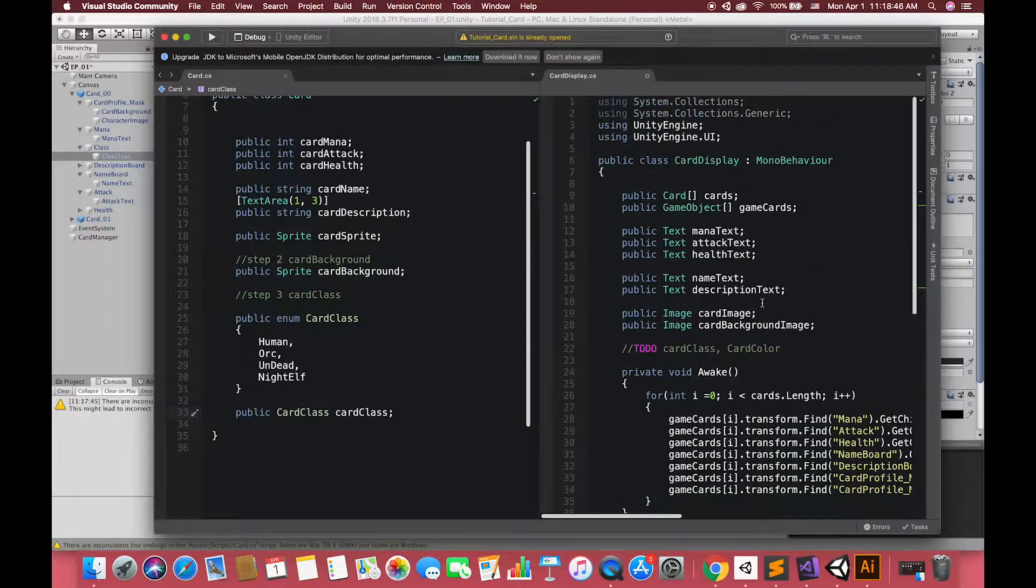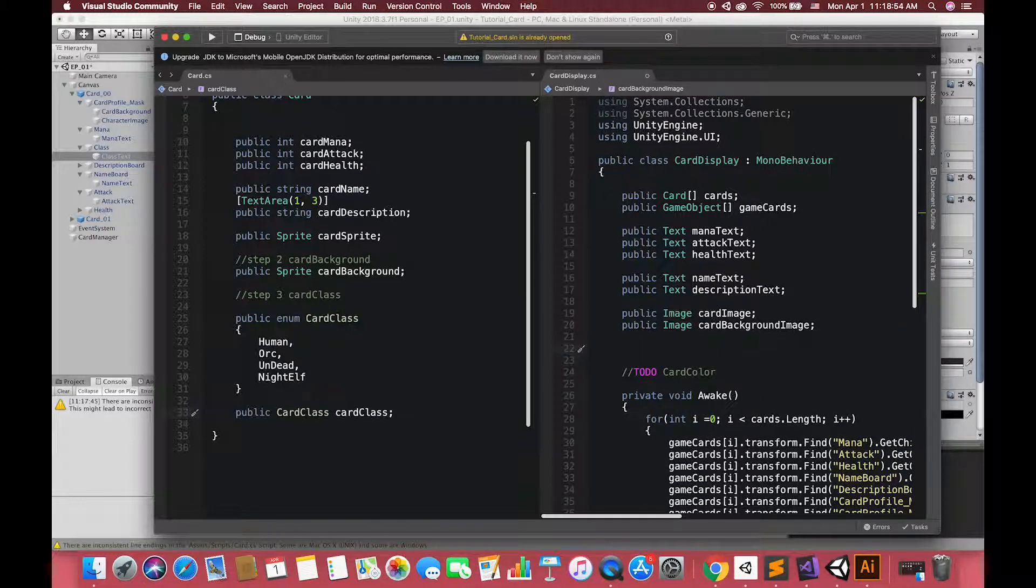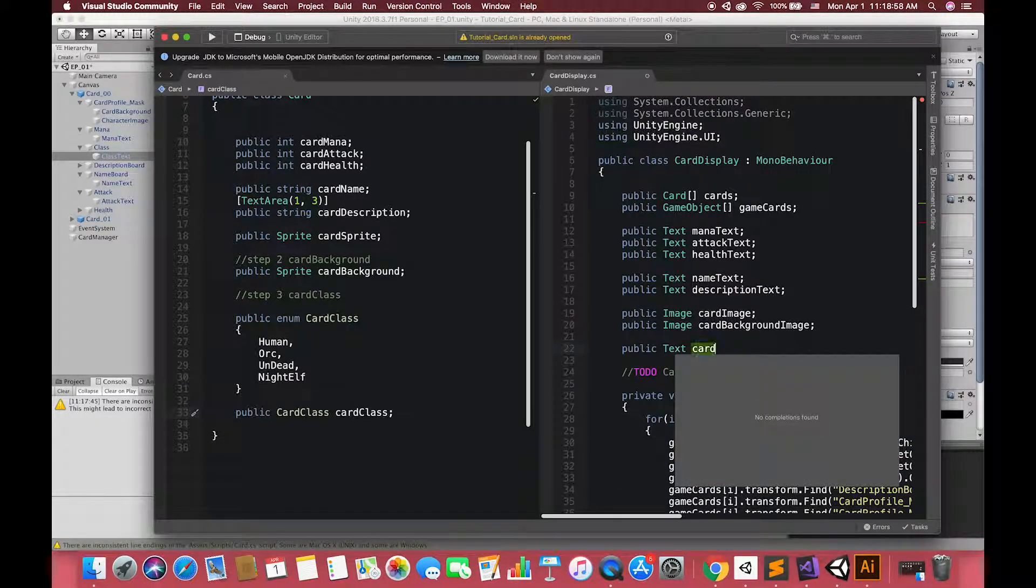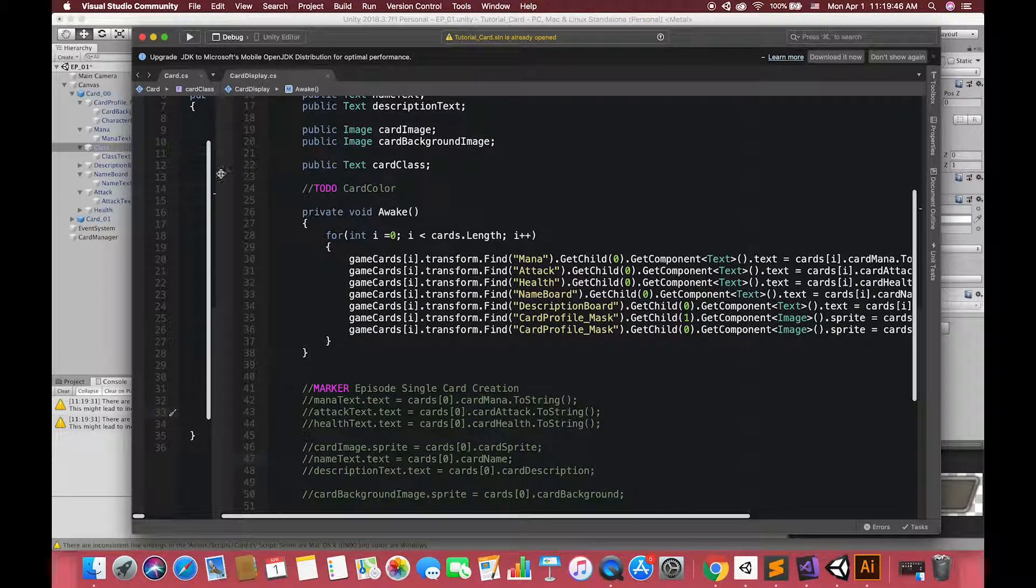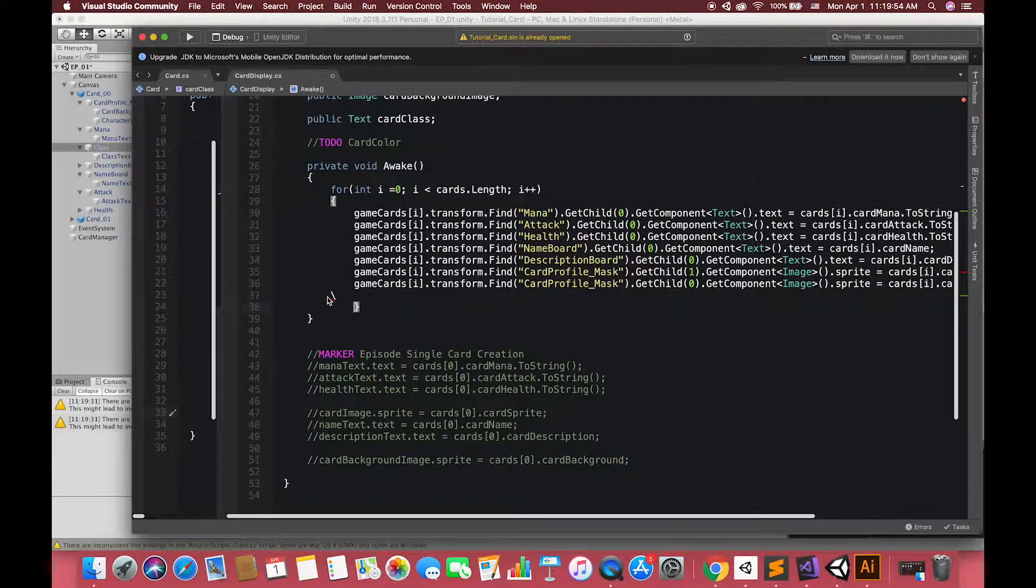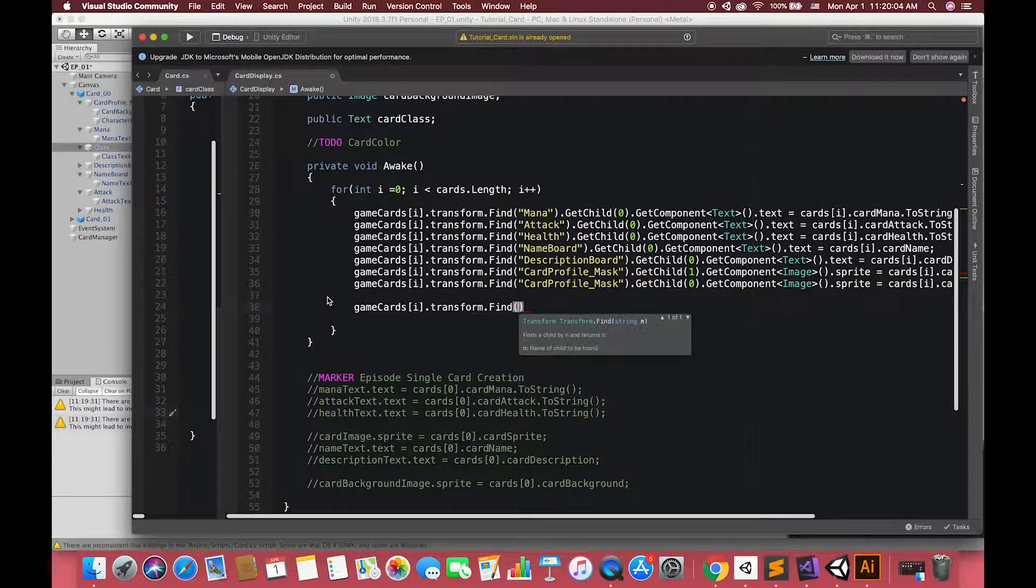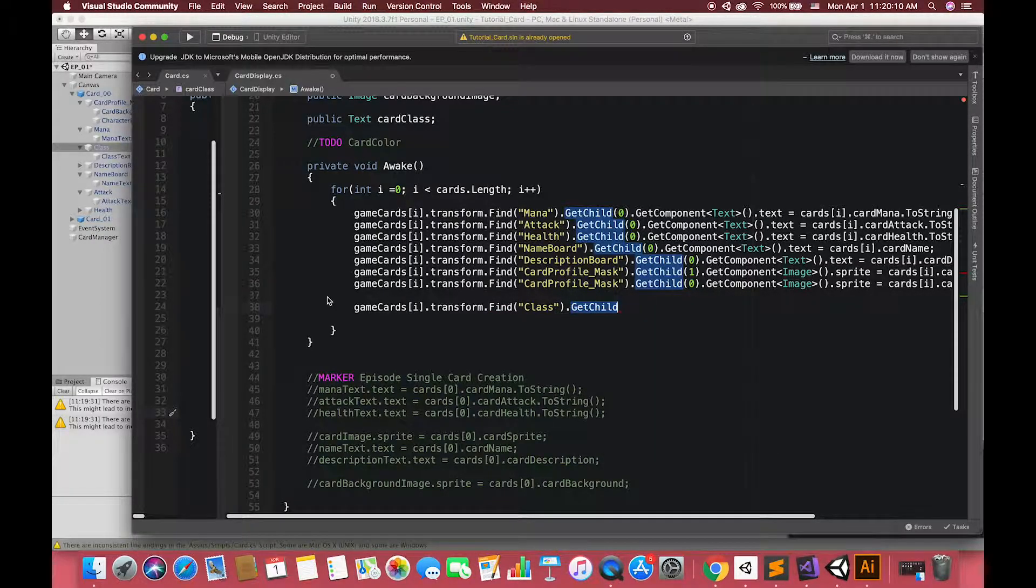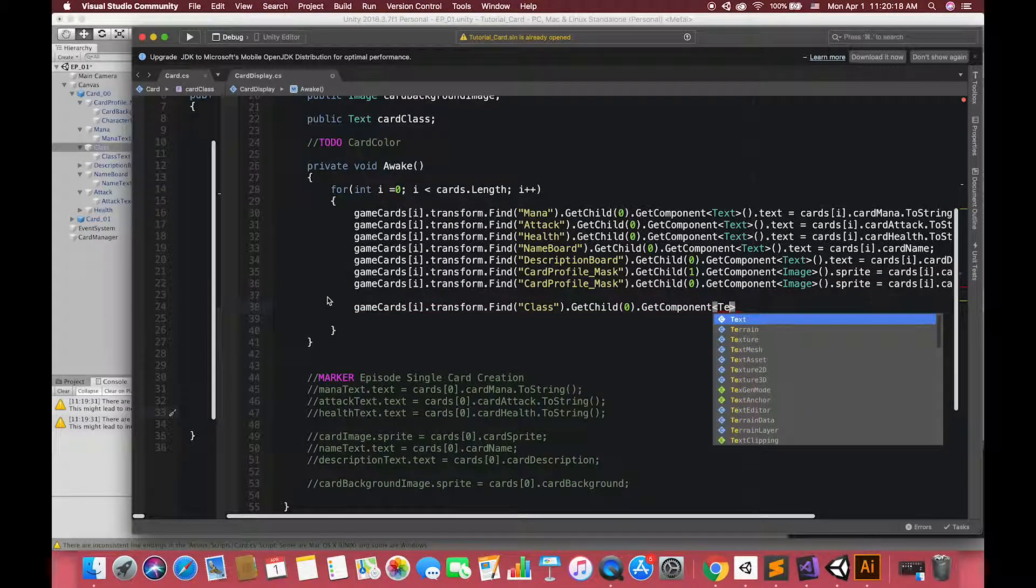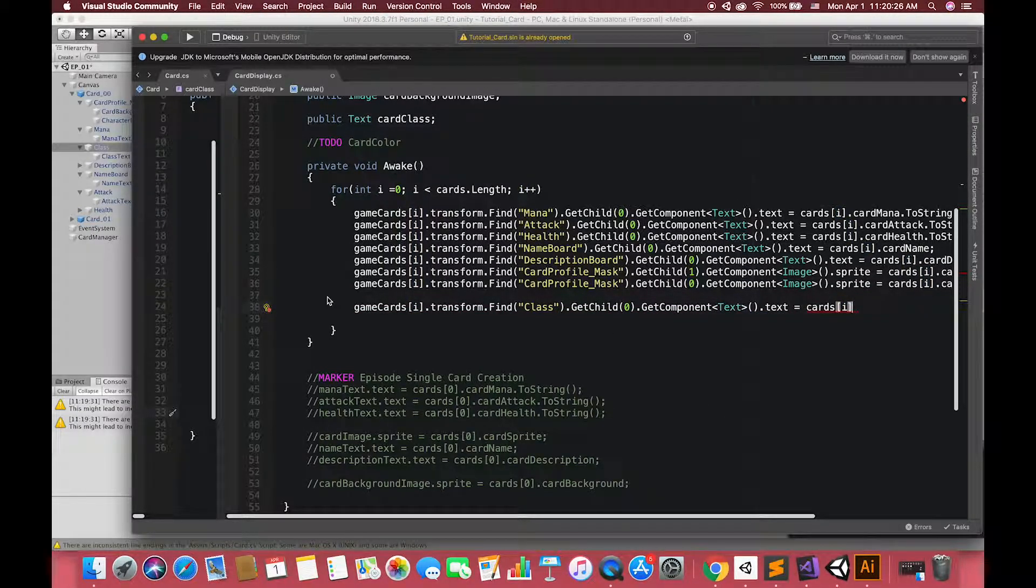In our cardDisplay C-Sharp script, we can create another new text variable called card class to hold a reference to the UI Text component on our UI Text game object. Then, inside the body of the loop, we can assign our custom card class information to our card game object's class UI Text property. If you don't know how to access this game object by using transform.find and getChild function, I highly recommend you to watch my last video.